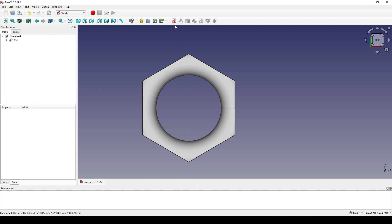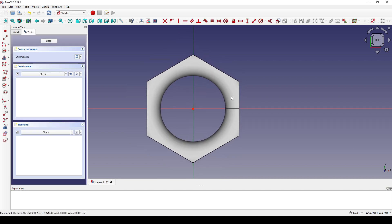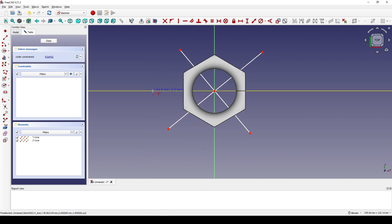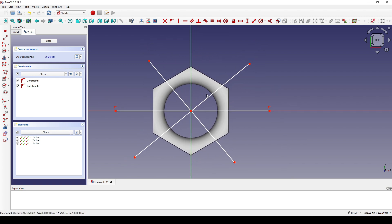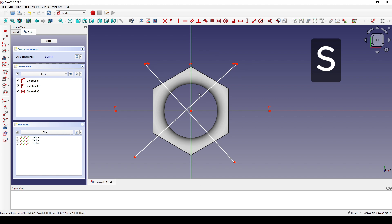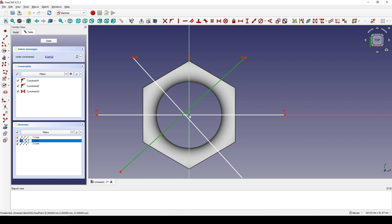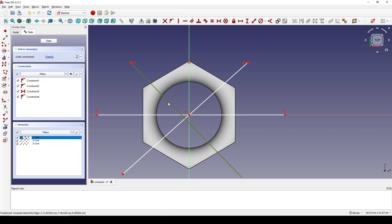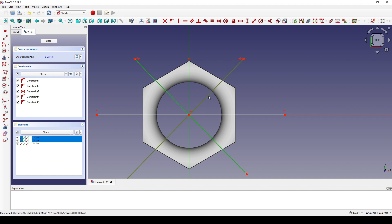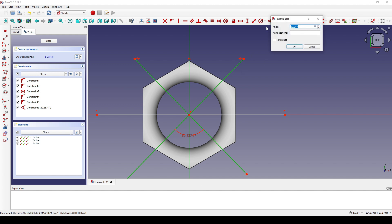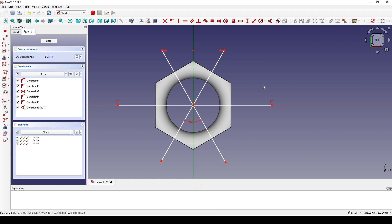Next we go back to the Sketcher workbench. I create a new sketch in the top view and draw three lines — one like this, another one, and the last one on the red line. I select this point, this point, and this line and hit S for symmetry constraint. I then set the angle to 60 degrees. Make sure these points are outside of the hexagon. Now I can close that sketch.